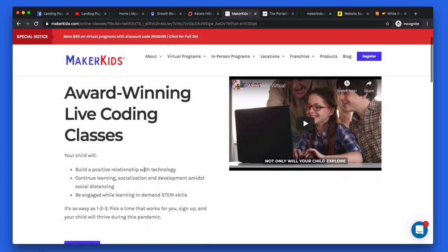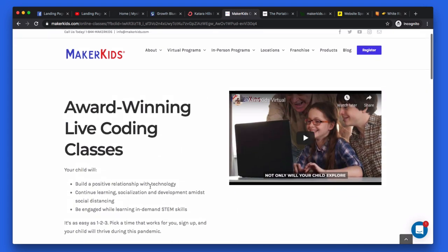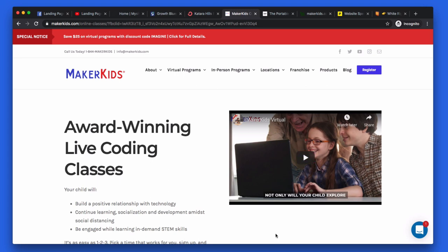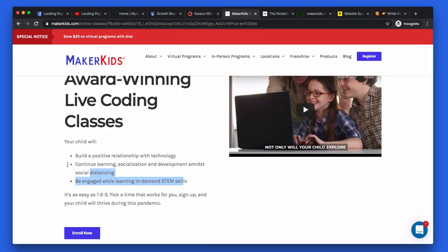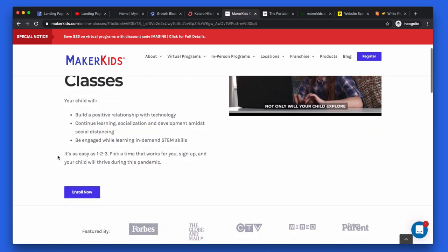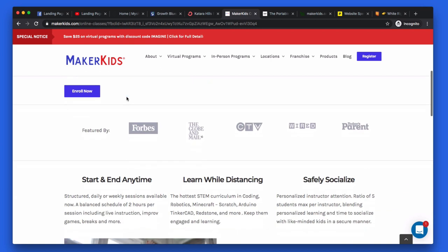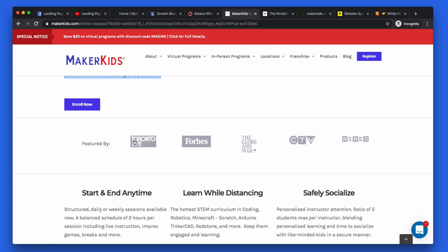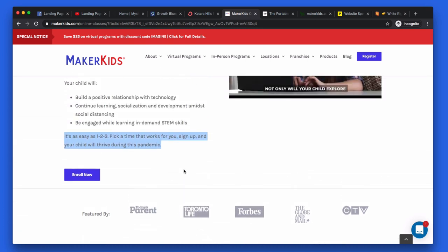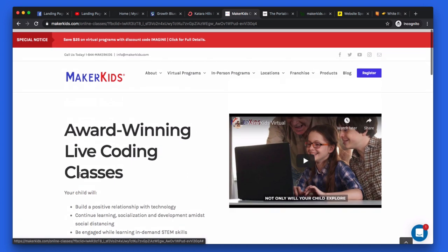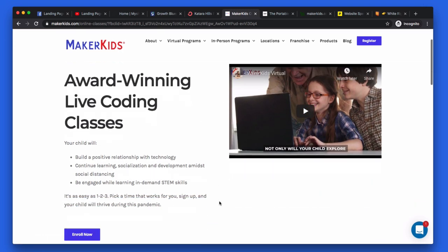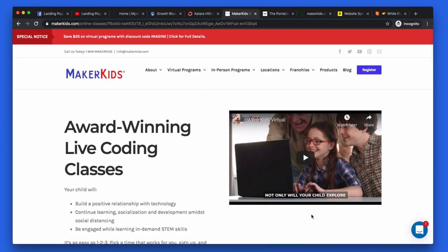Put a testimonial below this image — something like 'I took the course and now I can code, I think I found my new passion in life.' You've got bullet points, which is good. 'Build a positive relationship' — that's a benefit. 'Continue learning, socializing' — but what's the benefit of them learning and socializing? 'Be engaged while learning in-demand STEM skills.' You've clearly listened to my last audit, which is great. You've got the featured-in logos, that's really good trust proof. 'Enroll now' as a call to action is okay, but it needs to fit above the fold. Try an emoji on it and get five stars plus a testimonial from someone above the fold.